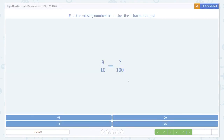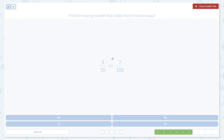We keep seeing the same pattern: figure out what you need to do to the denominator to make the two fractions equal, then do the same thing to the numerator. As long as you keep that in mind, you can't get into too much trouble. Here's another example — in order to go from 10 to 100, multiply by 10 again. 10 times 10 gives us 100, and 10 times 9 gives us 90.